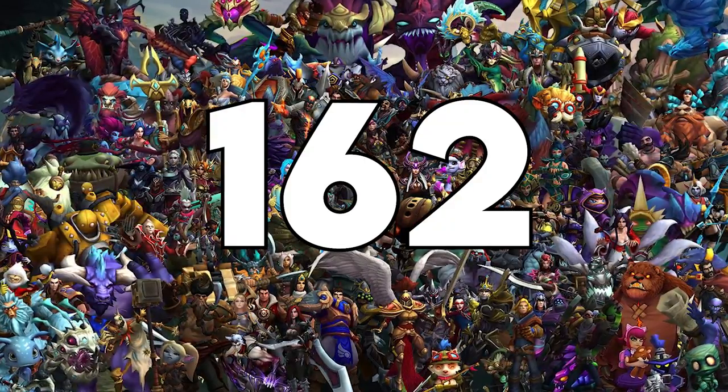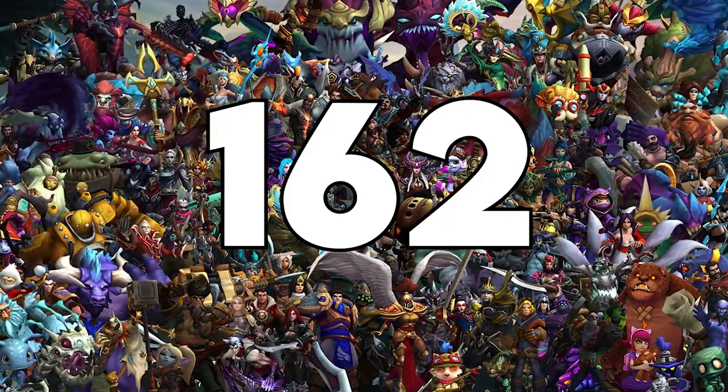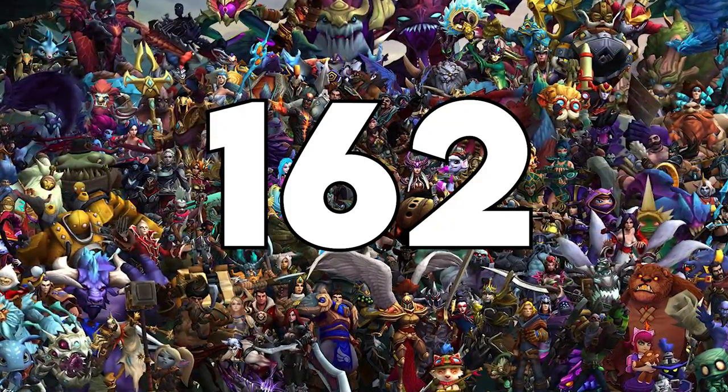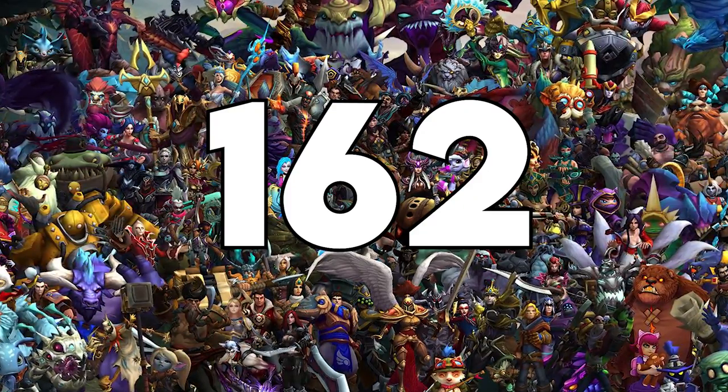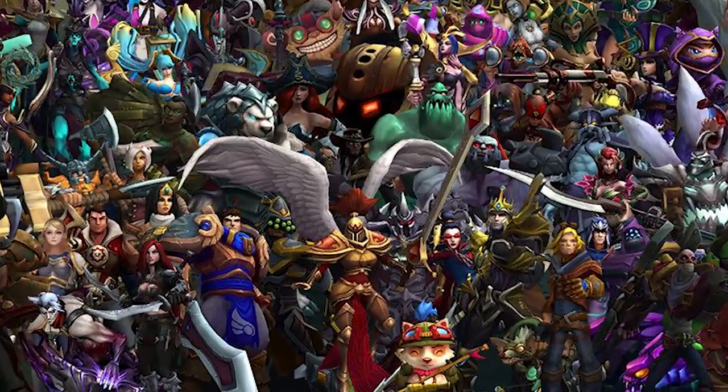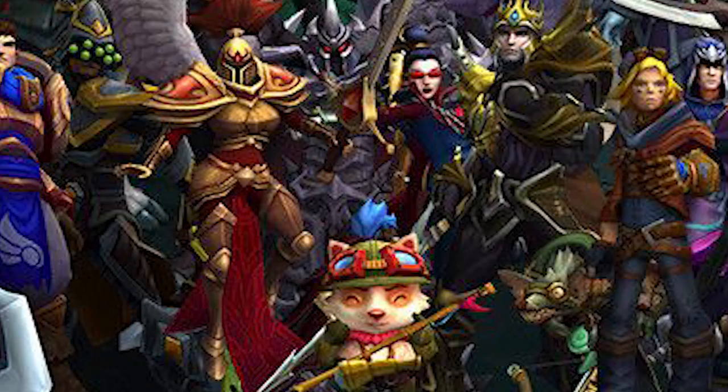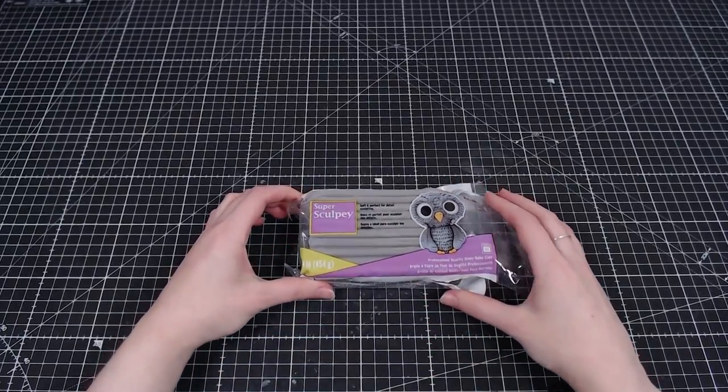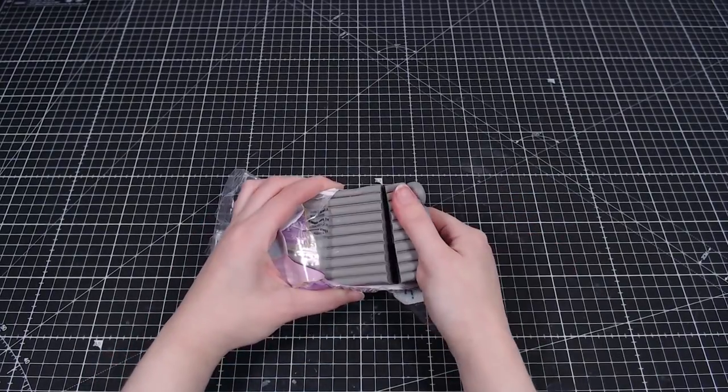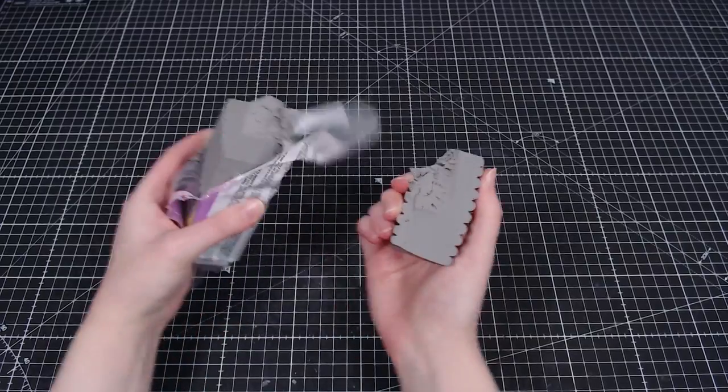There are currently 162 champions in League of Legends, but the whole League community agrees that one of them is just better than everyone else. So today I'm making the default skin Teemo, I mean the little devil Teemo.